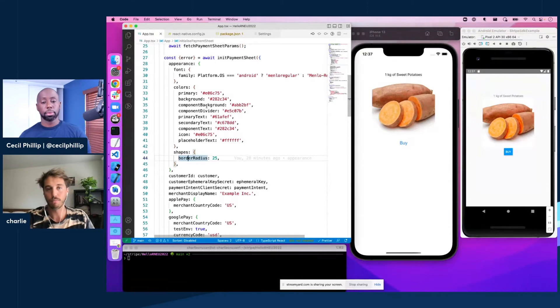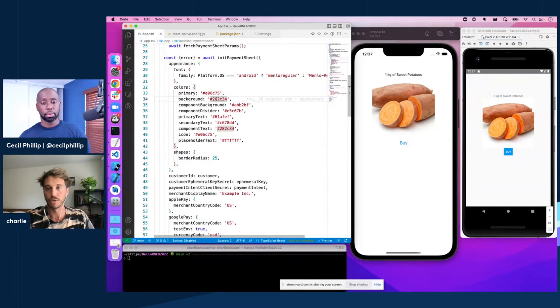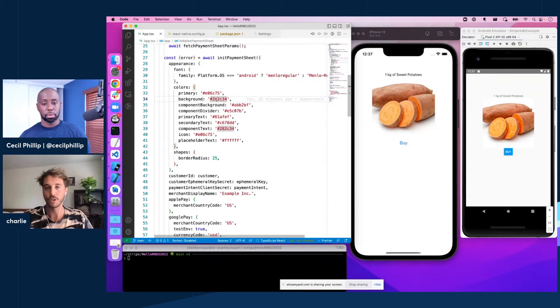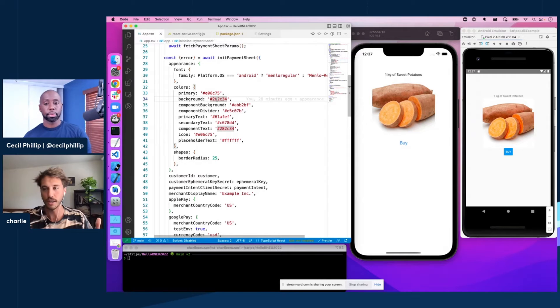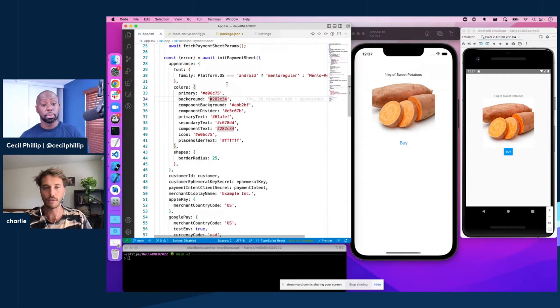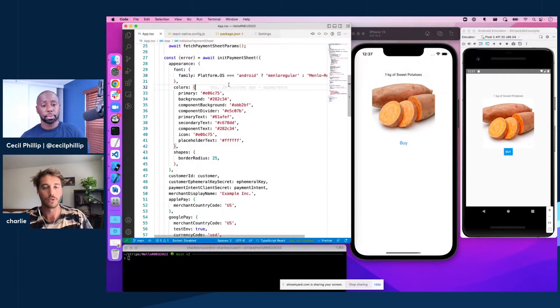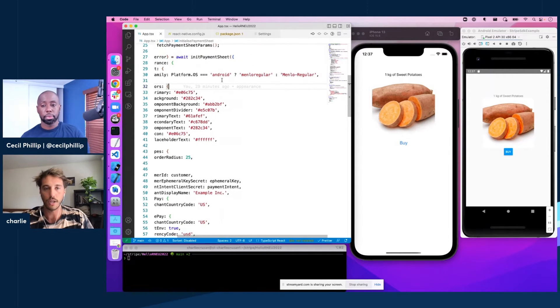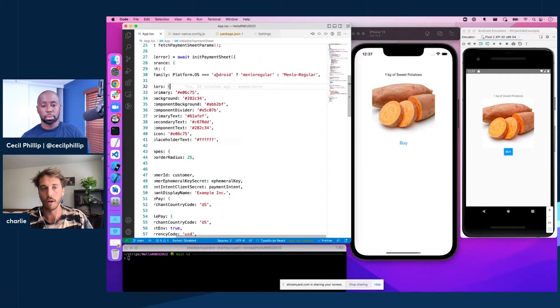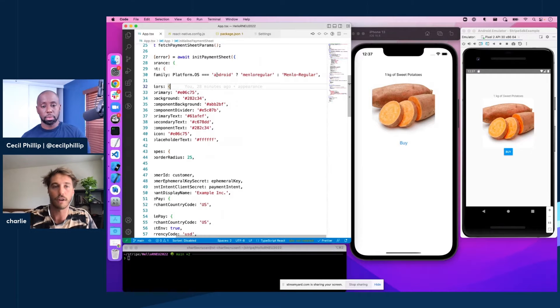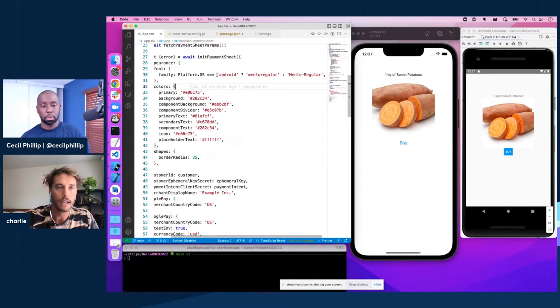And then, probably one of the most jarring aspects of a UI switch would be if all of a sudden your users are seeing a different font than what they're accustomed to in the rest of your app. So we actually expose a font family variable as well. And this is pretty easy to change.